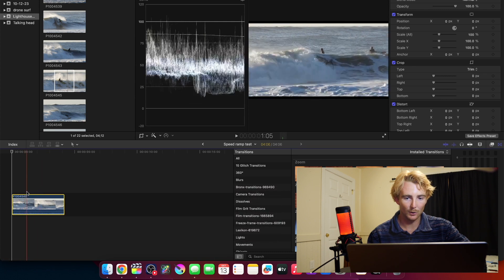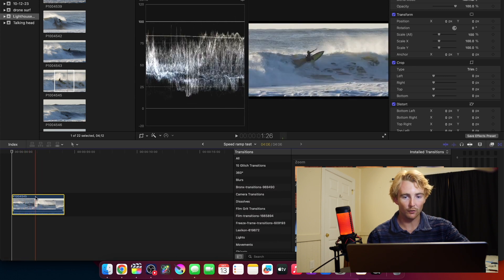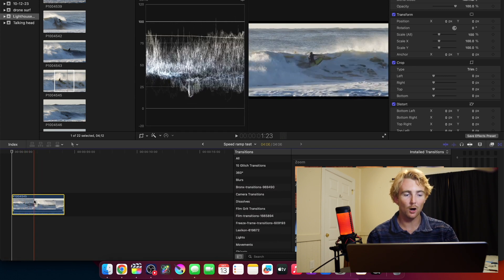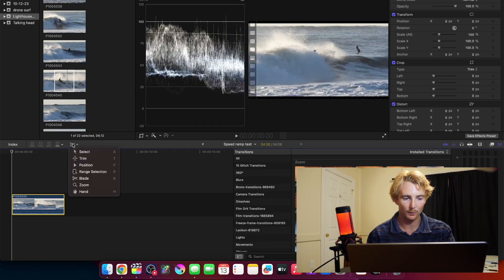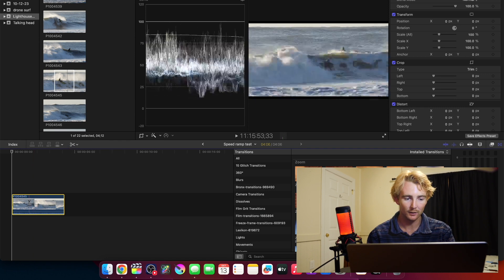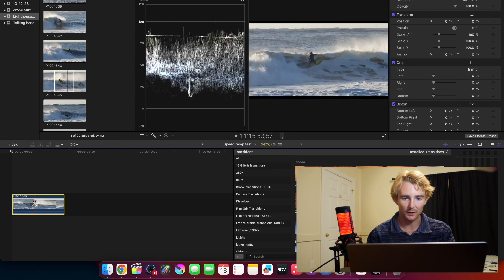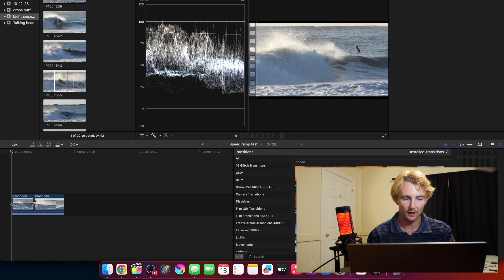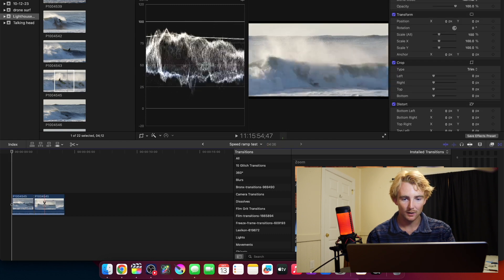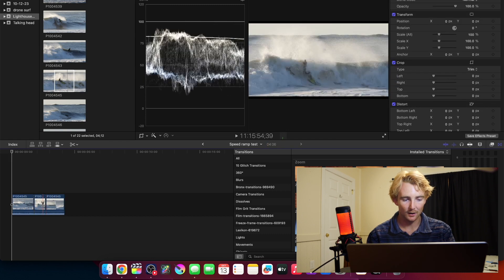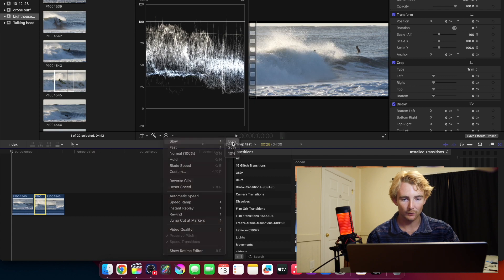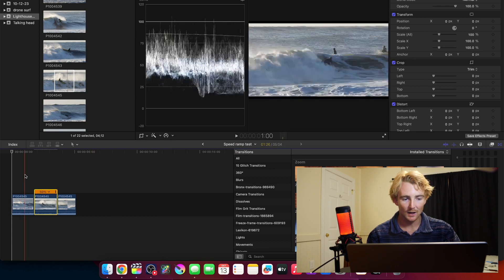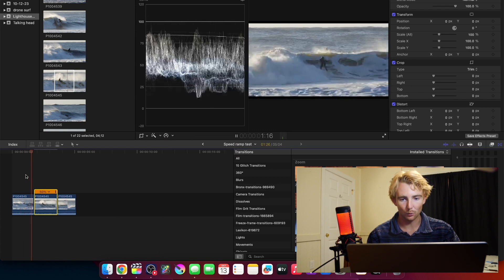Now that I have this clip right here on my timeline, I can go ahead and slow motion it. So if I just wanted a hard cut slow-mo, what I could do is get out my blade tool. I do that by clicking B or right there, blade, and kind of cut it right there and right there, and then click this middle section and slow 50%.